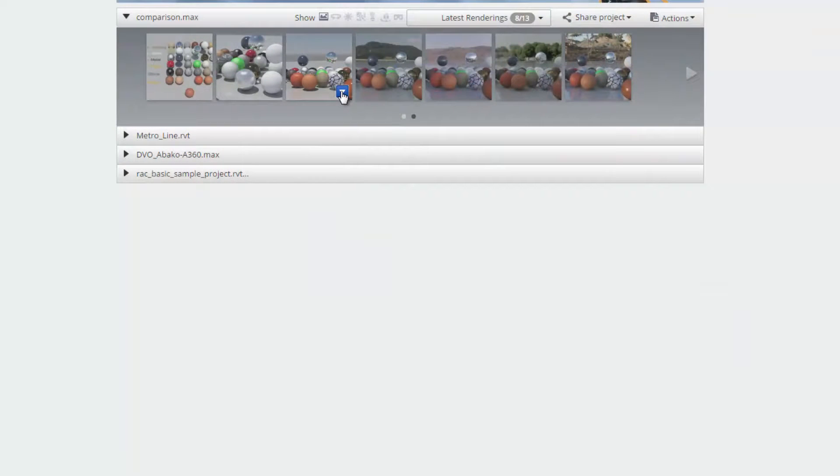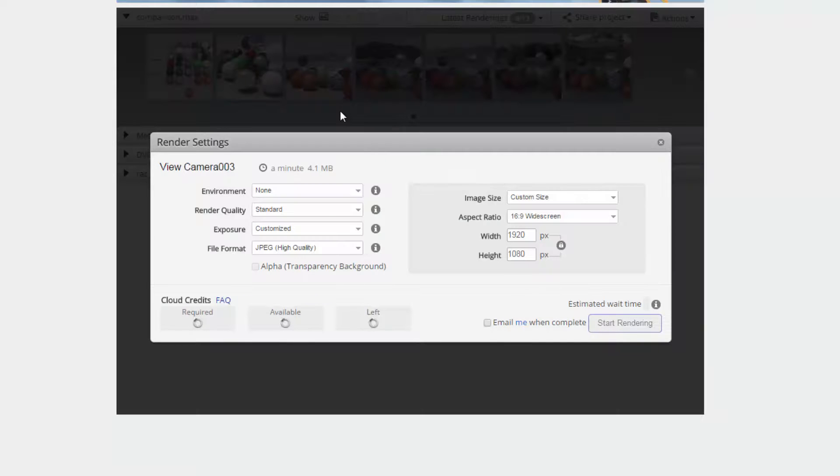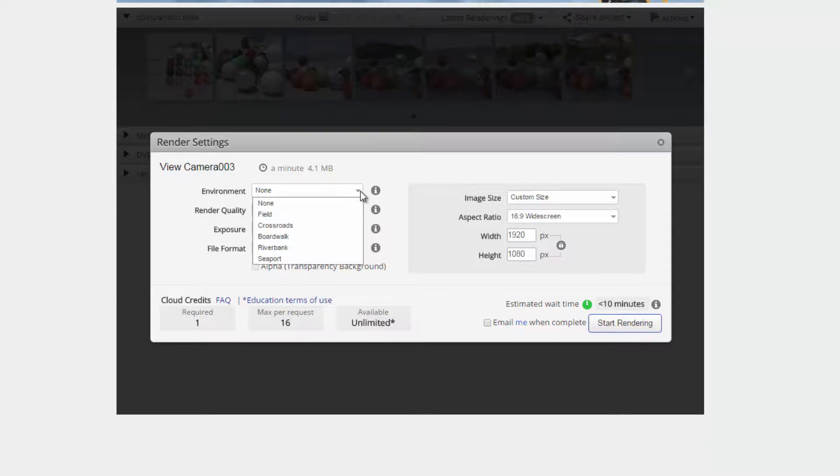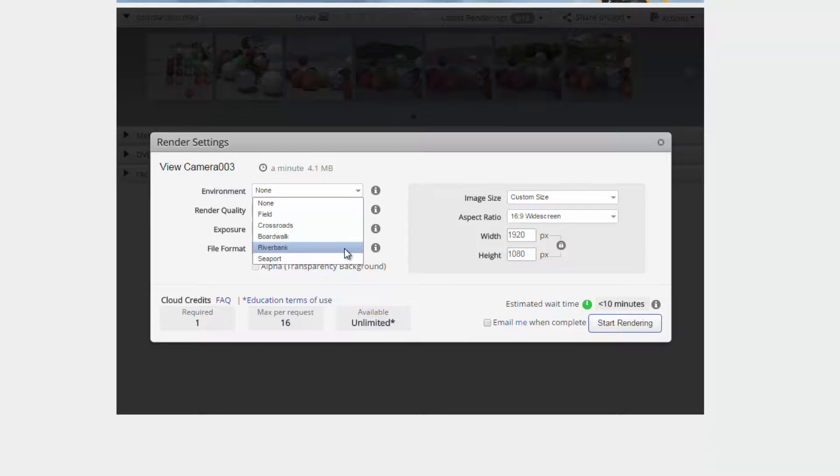To re-render the image with one of the A360 environments, simply mouse over the image thumbnail, click on the down arrow and choose the re-render using new setting option. In the render settings,